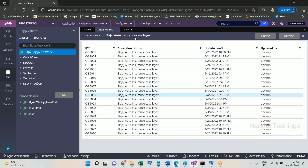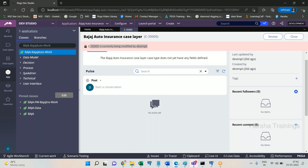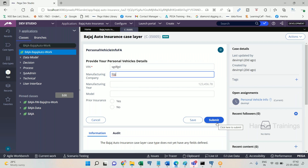After operator one releases the lock, operator two may be allowed to edit. The lock gets released after a commit is performed — when a submit action completes successfully. For every flow shape, a commit happens automatically at the end, which releases the lock. The lock gets acquired the moment the case is opened by an operator, and gets released on a successful commit.